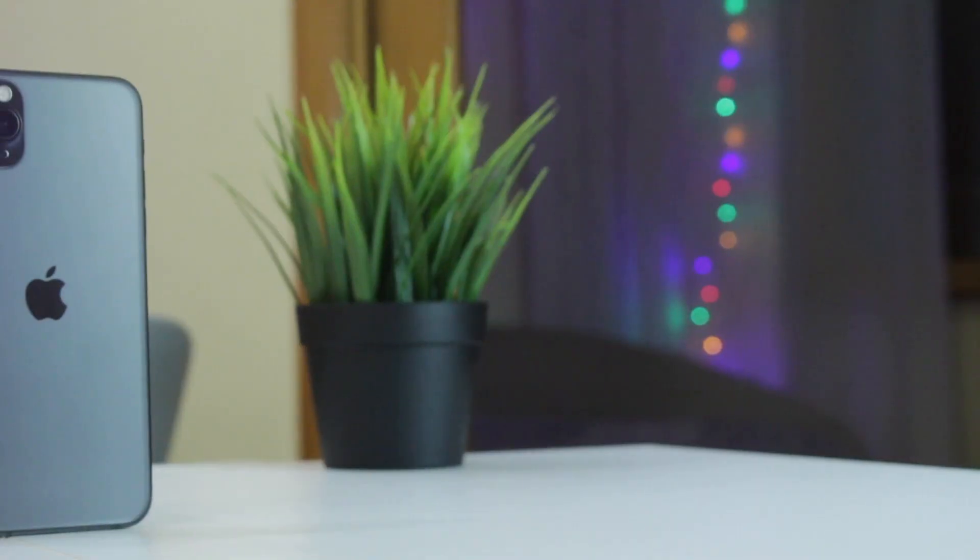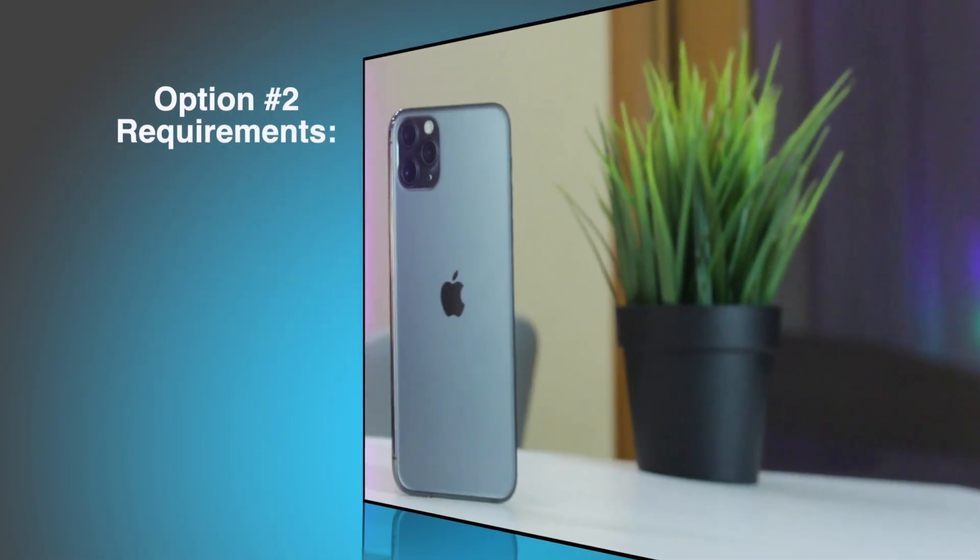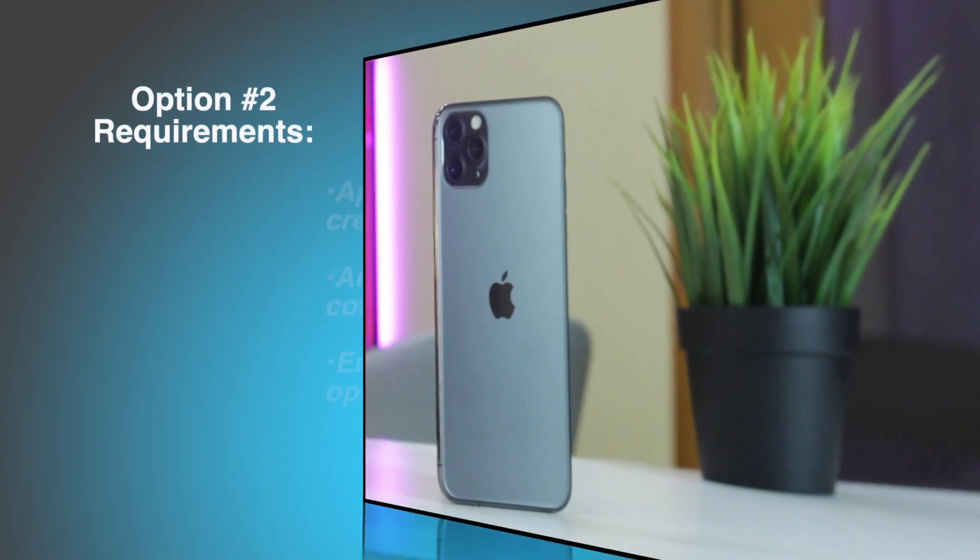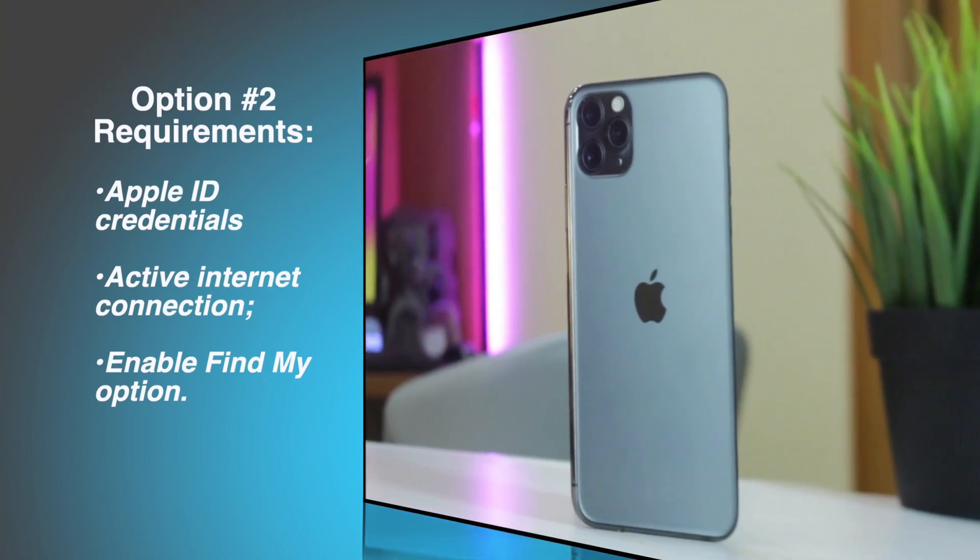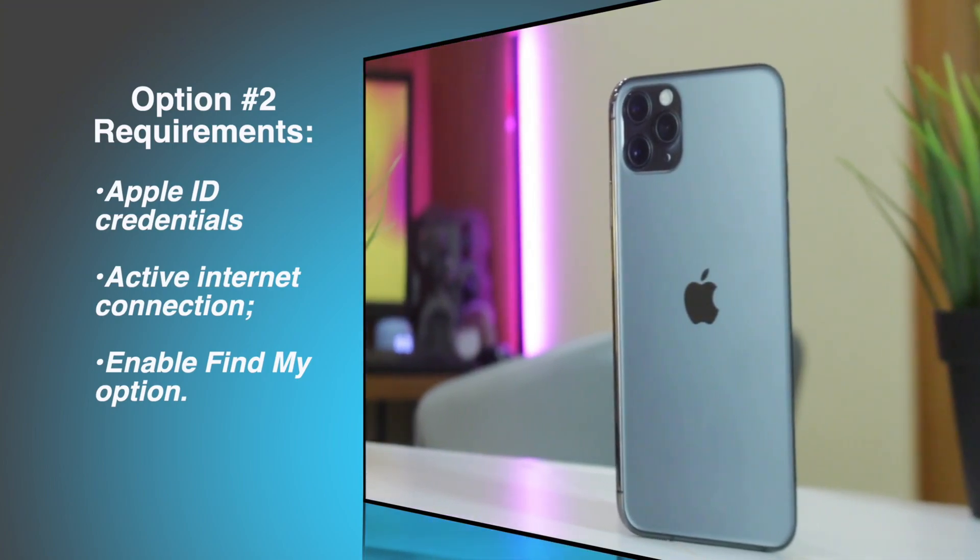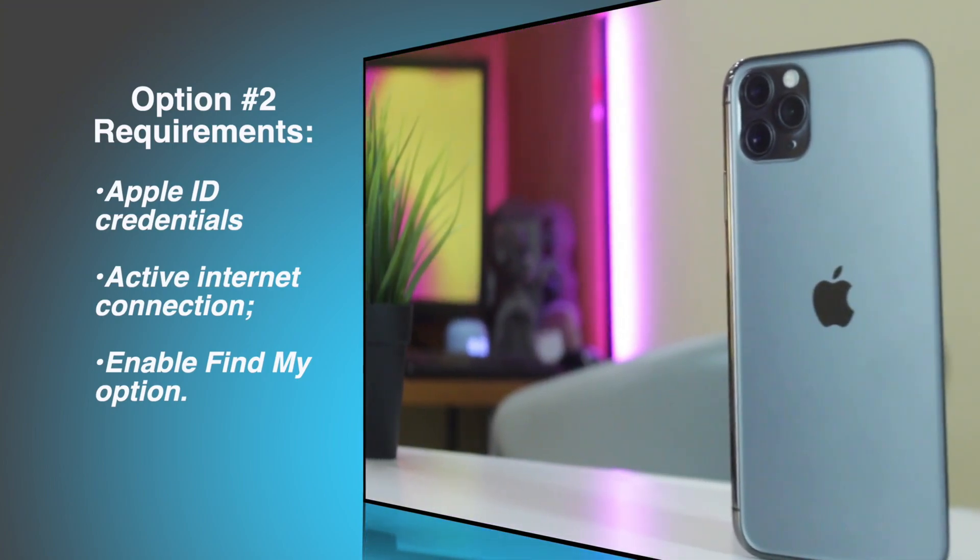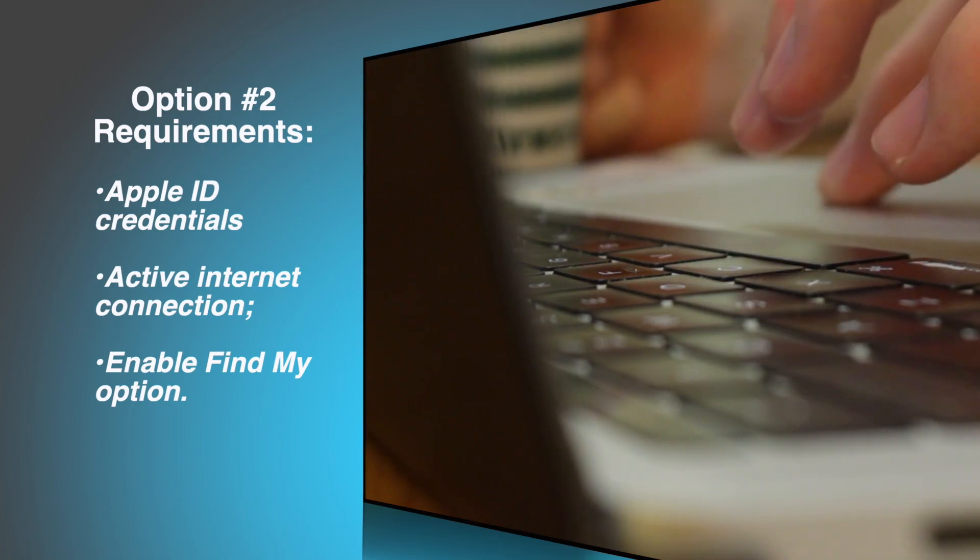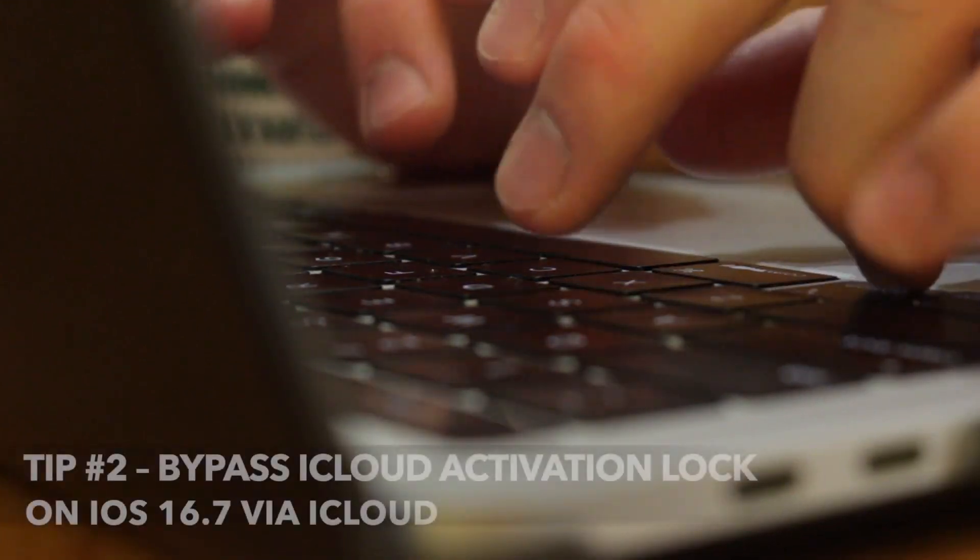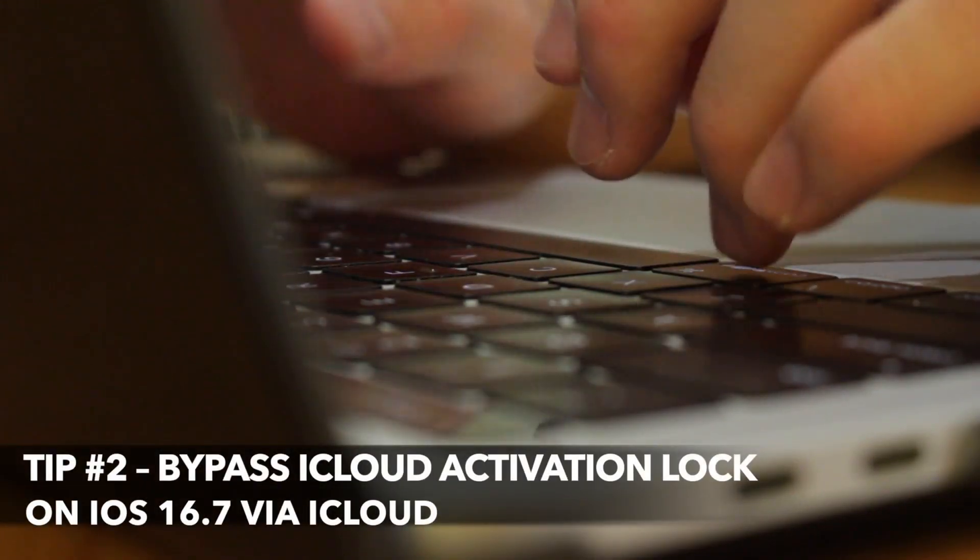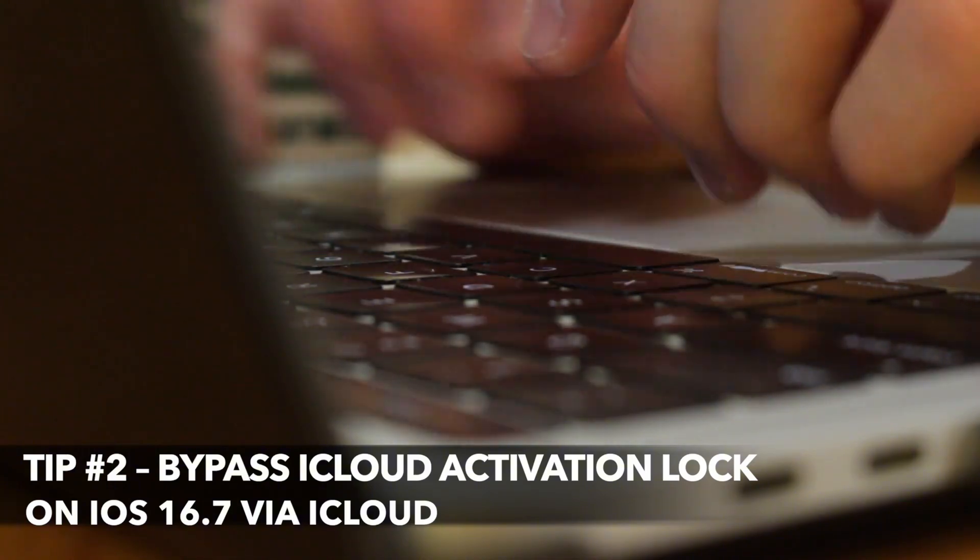To use the following method, you need Apple ID credentials, an active internet connection and enabled Find My Feature. If all are satisfied, you can open a browser and visit iCloud.com official website. Here, sign in with the Apple ID and password associated with your iOS device.